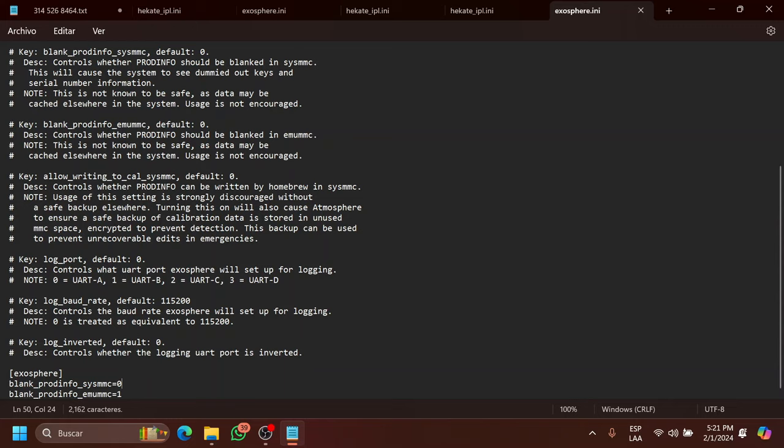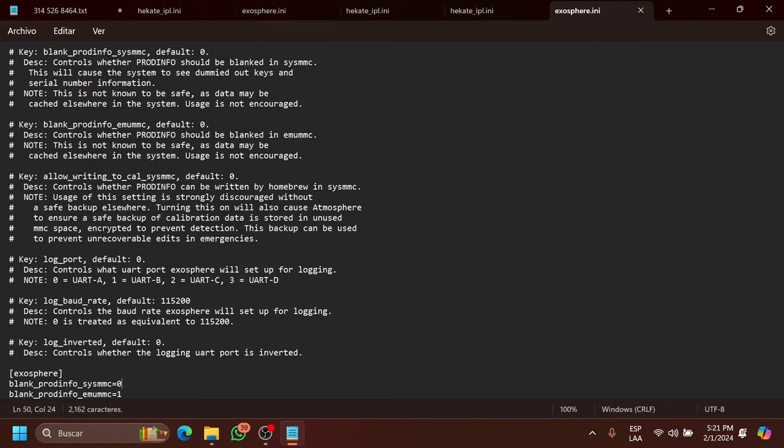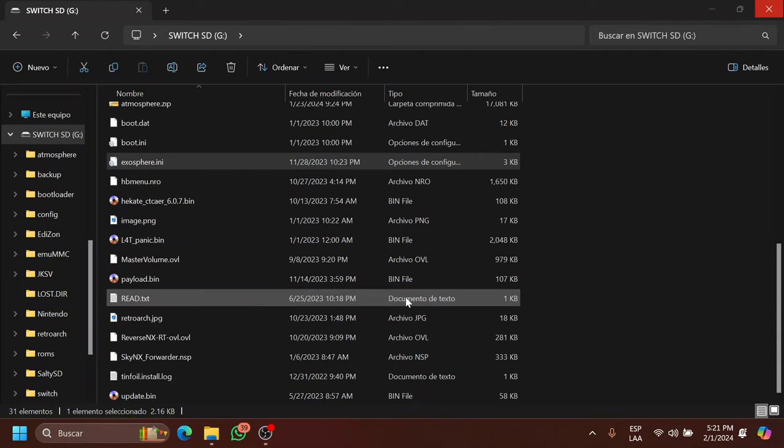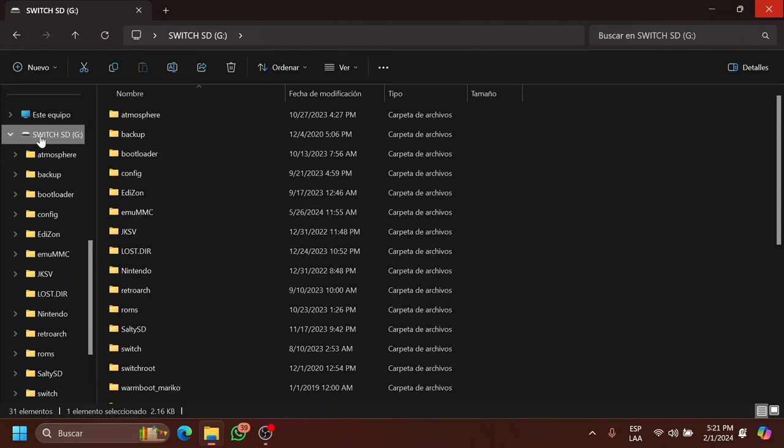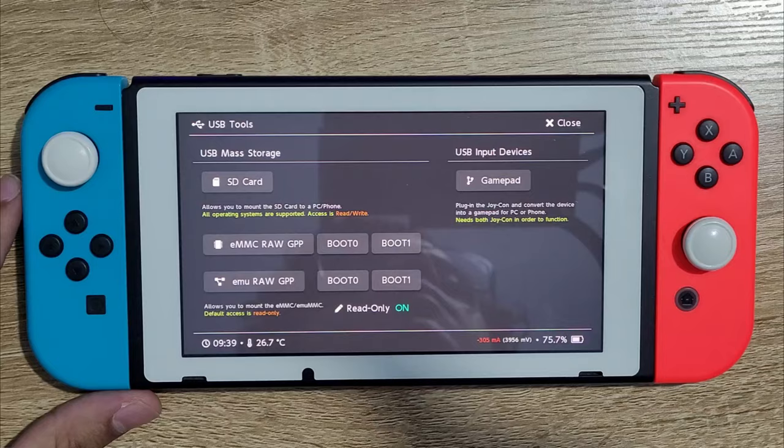So on default, this is obviously on one. And if it is on one and you go into the SysNAND with CFW, once you connect to the Internet, the Switch will crash or you will have a bunch of error messages. So put this on zero. You save and you close. So those are pretty much the only two things you have to be aware of. And now you have to go ahead and eject the SD card.